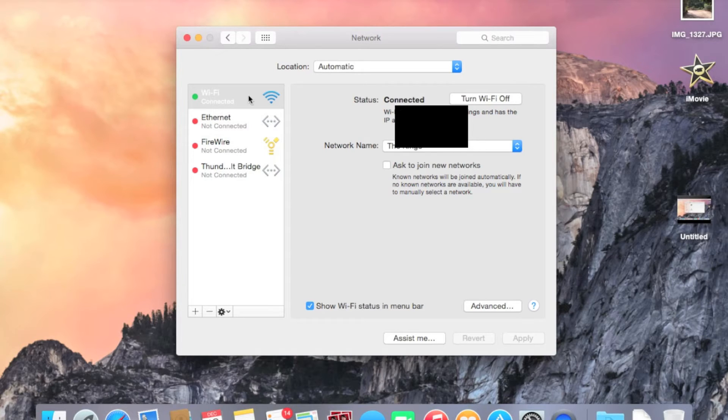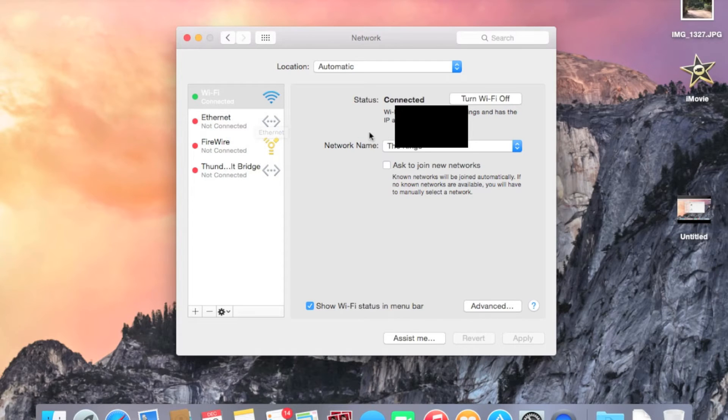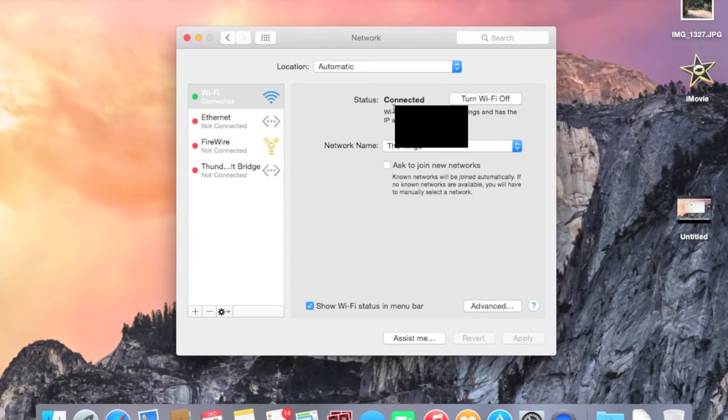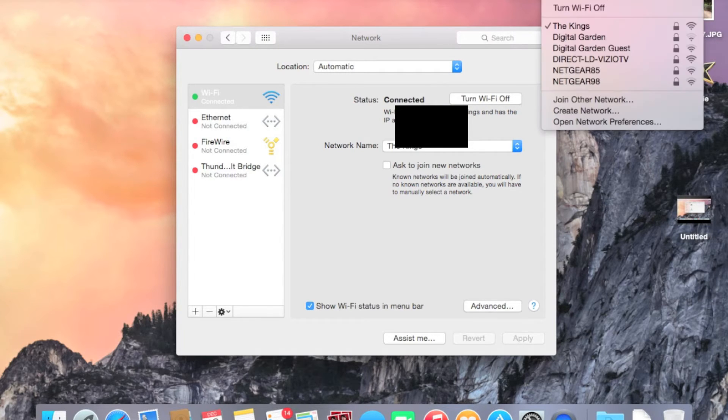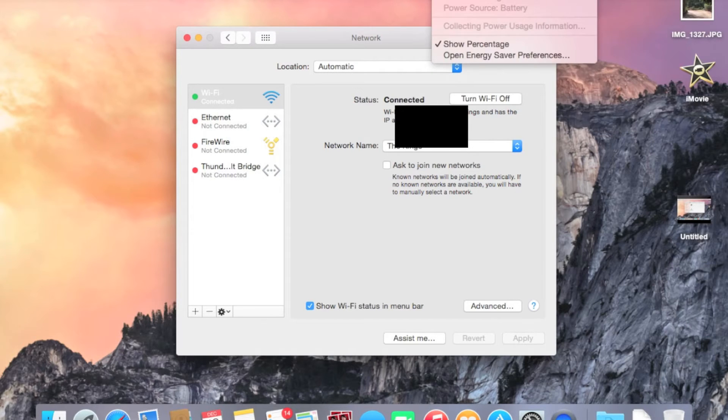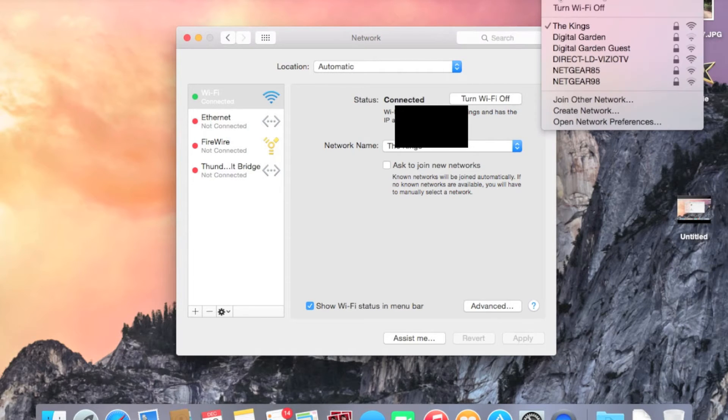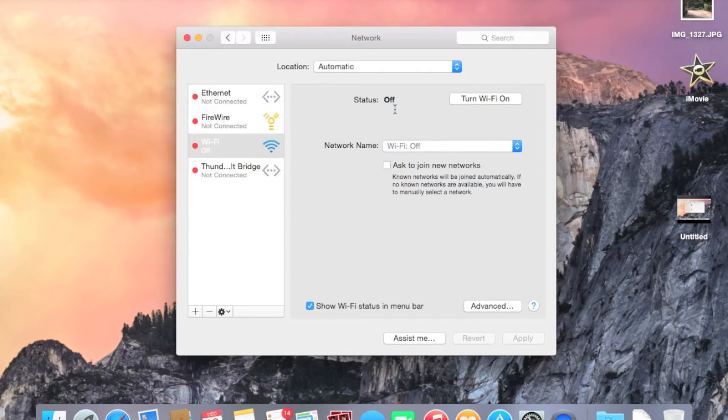So before we start adjusting the settings in here, what you first need to do is turn off Wi-Fi. So you can either turn it off straight from this menu by hitting turn off Wi-Fi, or you can go up to the status bar and turn it off there. It doesn't really matter. So once you've turned off Wi-Fi,